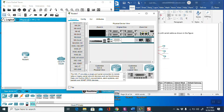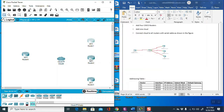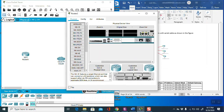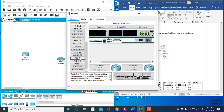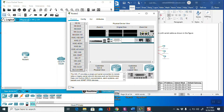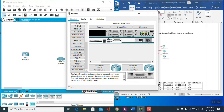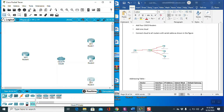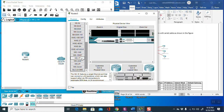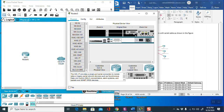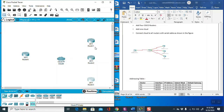Turn on the router again. Similarly, for Router 3 also — turn off the router, select the WIC serial port, add the port, then turn on the router again. Now we have added the ports to all routers. Give names — this is the main router.